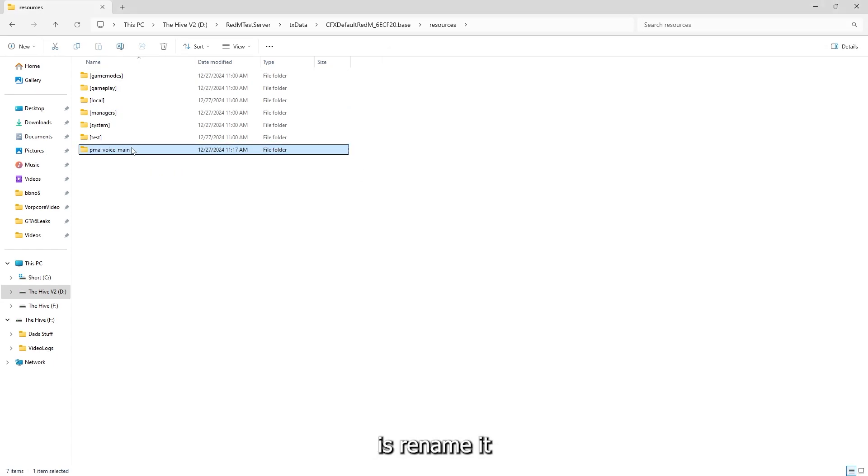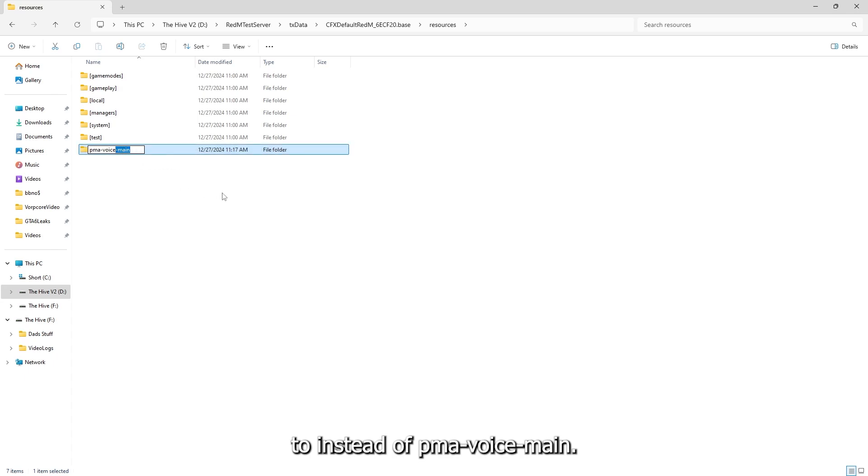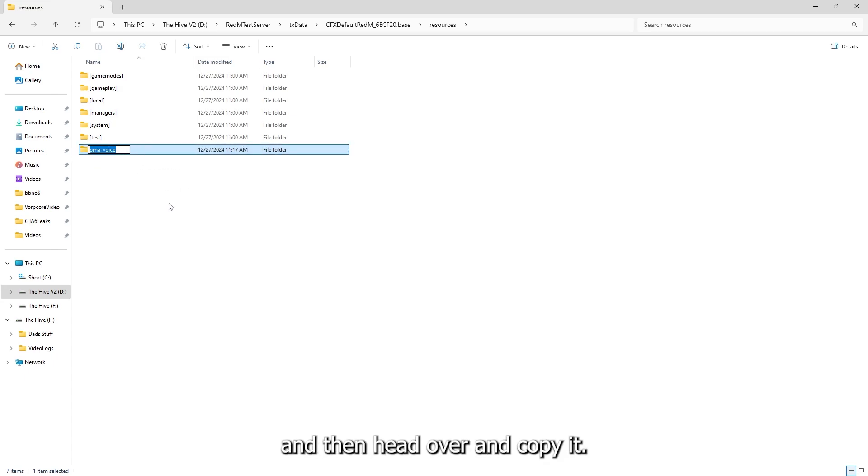What I like to do is rename it. Instead of Puma Voice slash main, I just like to keep it at Puma Voice. And then head over and copy it.